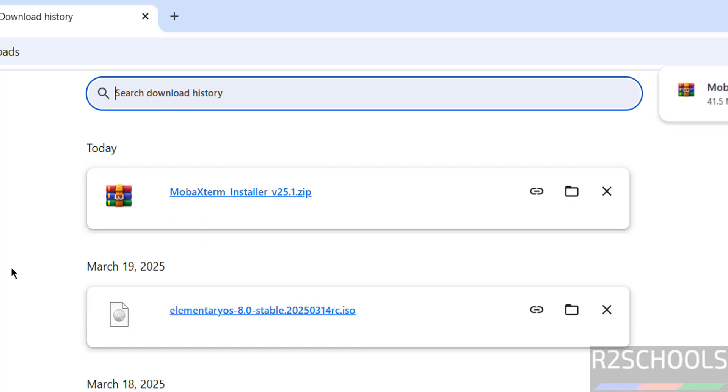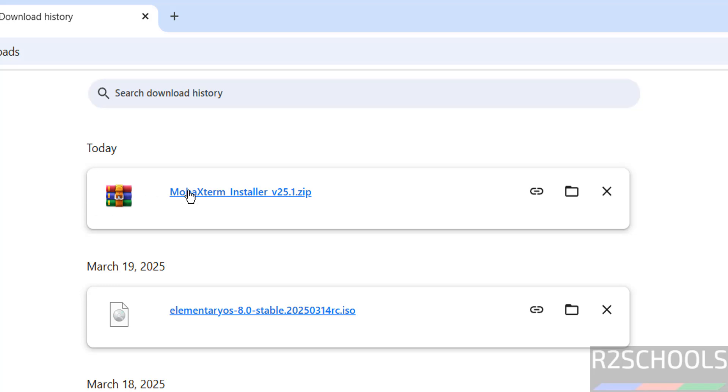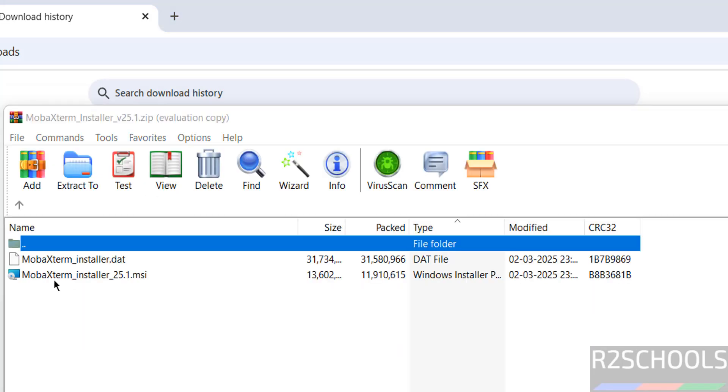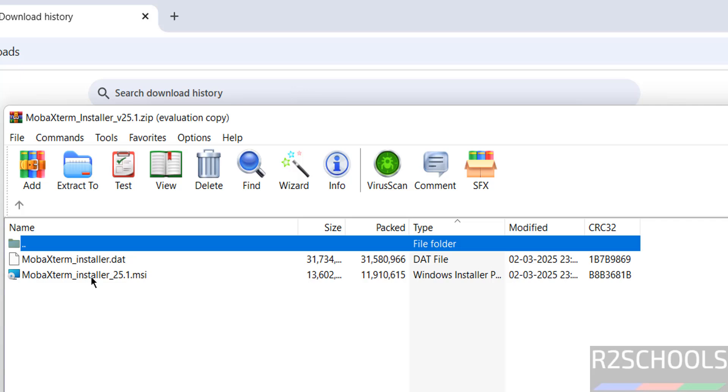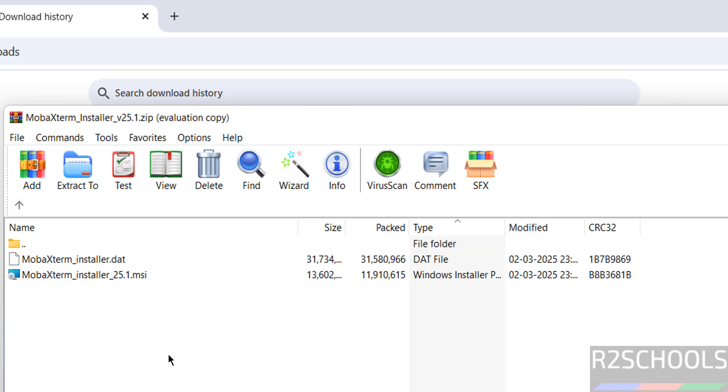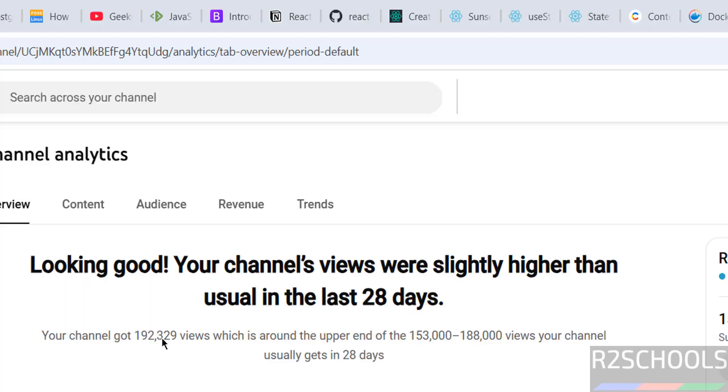Click on it. In this zip file we have the MobaXterm installer MSI. Extract it. Go to downloads directory, right-click on it, and extract all. Then select the folder to extract.